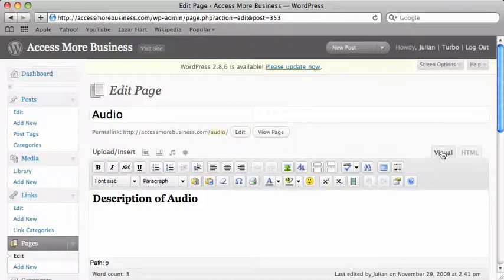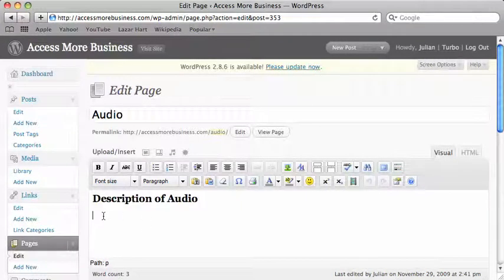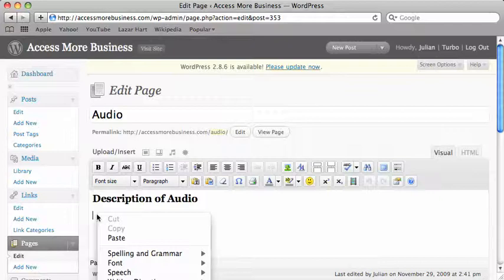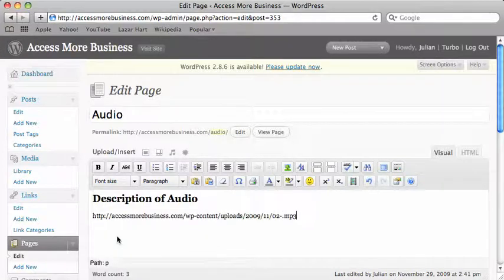Make sure you're in this visual tab. I'm going to come down to where I want the audio. I'm going to right click, paste, and then just like before.